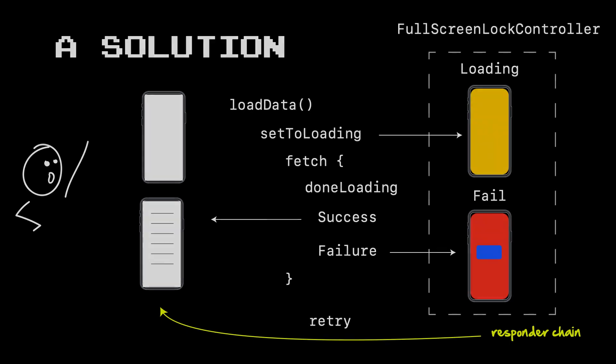And one way of doing it is with this loading retry failure view controller method. Here we basically create a full screen lock controller, which is going to contain two states: loading and fail. Loading is what we display when we're loading and making the call. Failing is the one that we display when we failed, and we ultimately want to give them a retry.